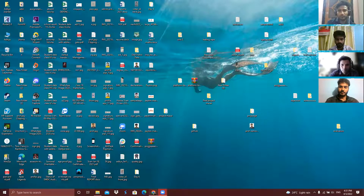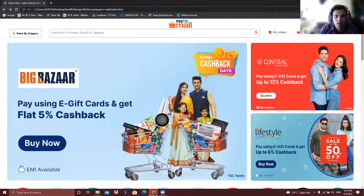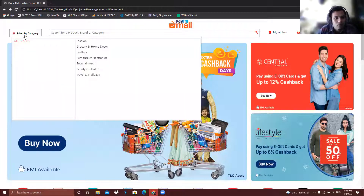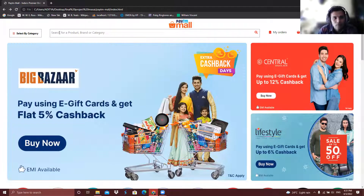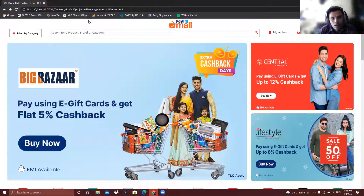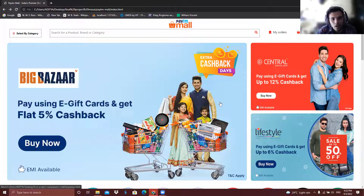Thank you, Ankit. Hello everyone, my name is Manish and I created the home page of the PTMall website. At the top I created the nav bar of the page, and on the left I created the select-by-category button which helps you to select your item or product. After that I created a search bar which helps you to search your items easily.